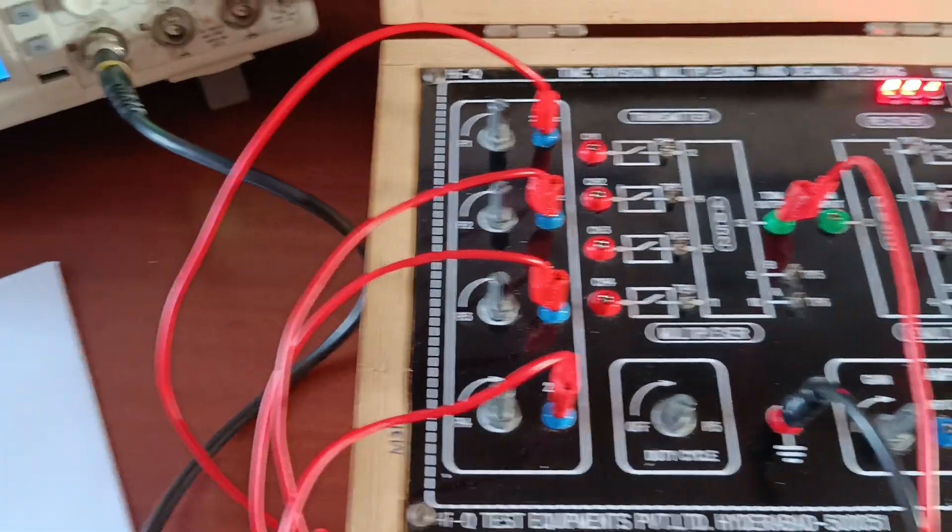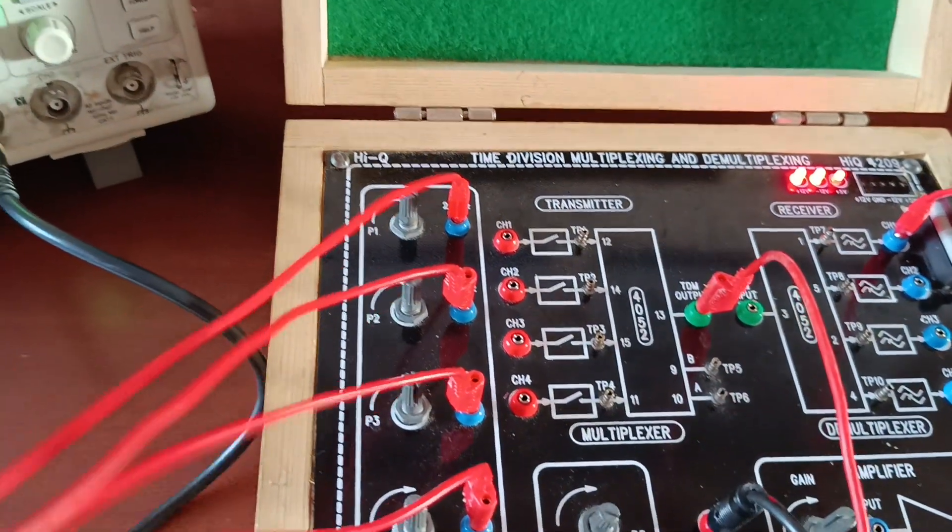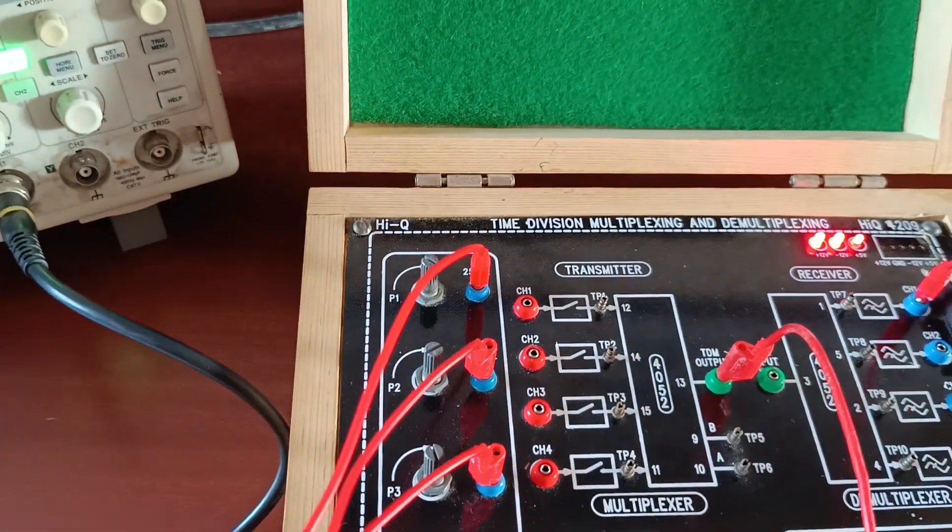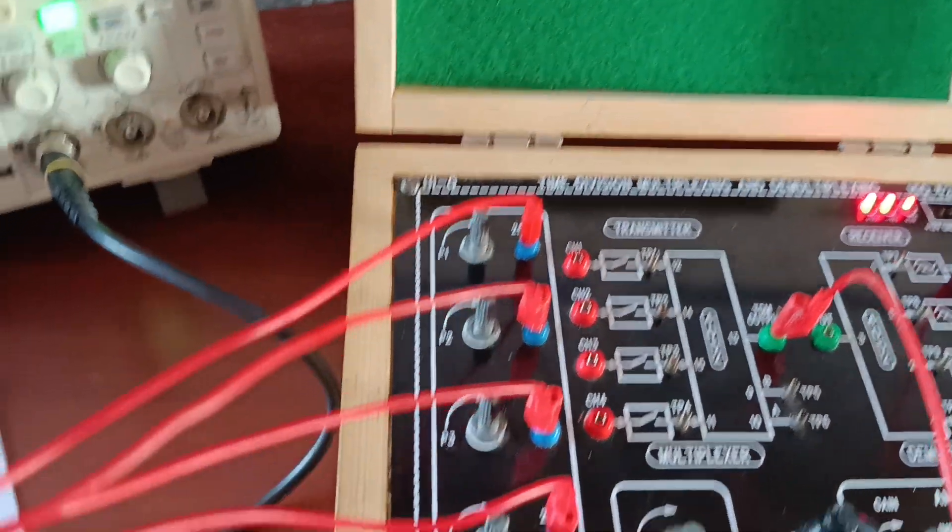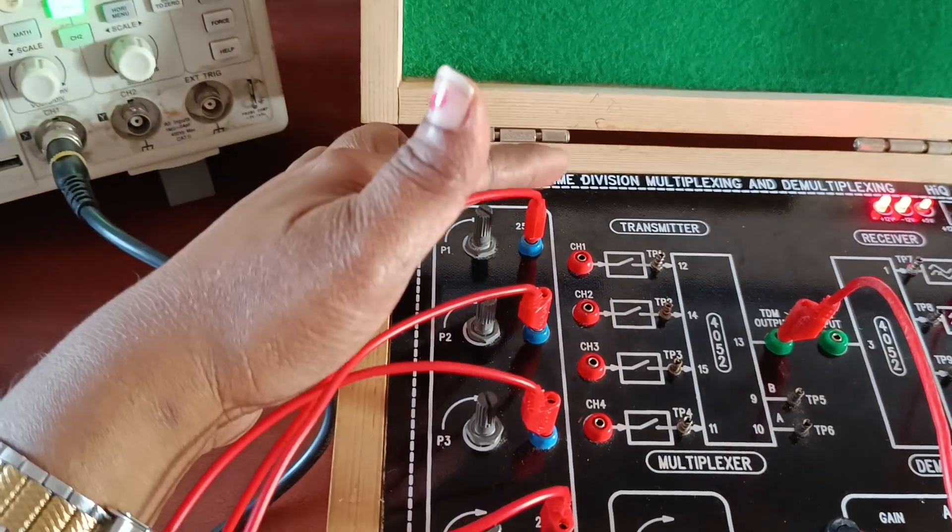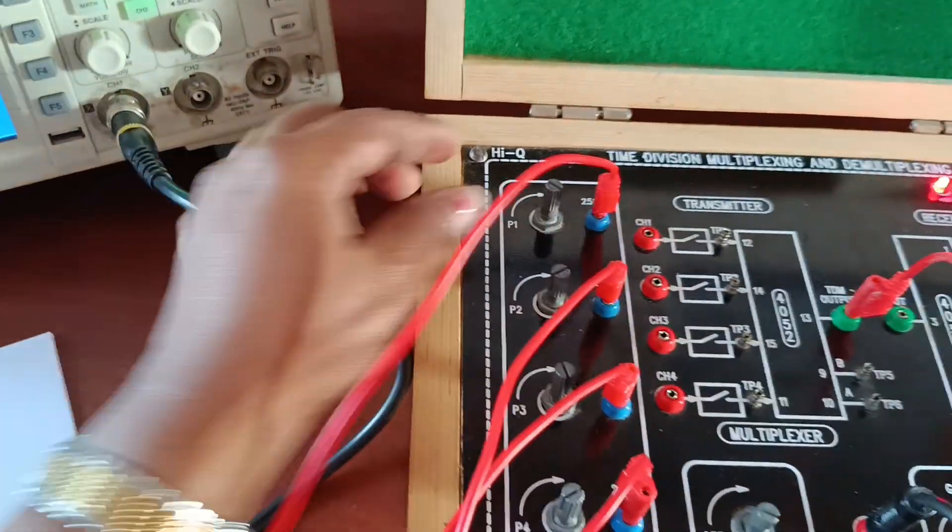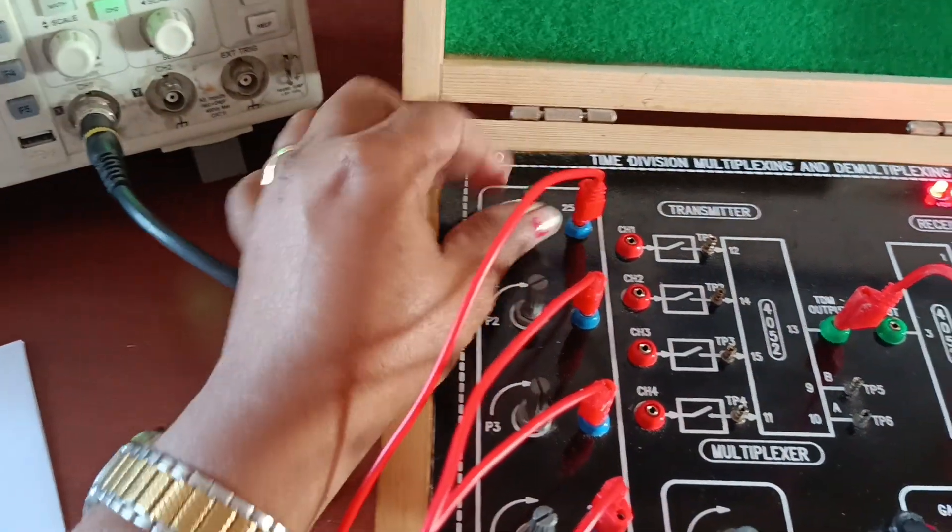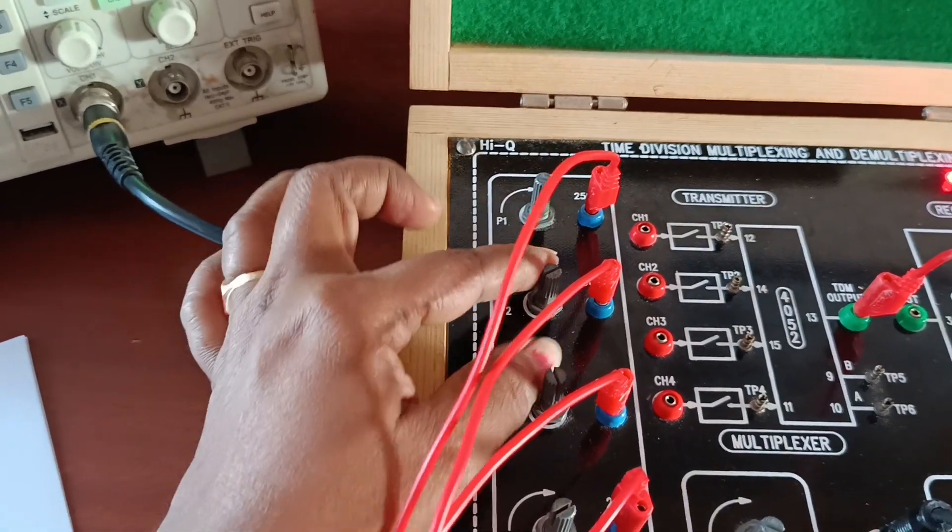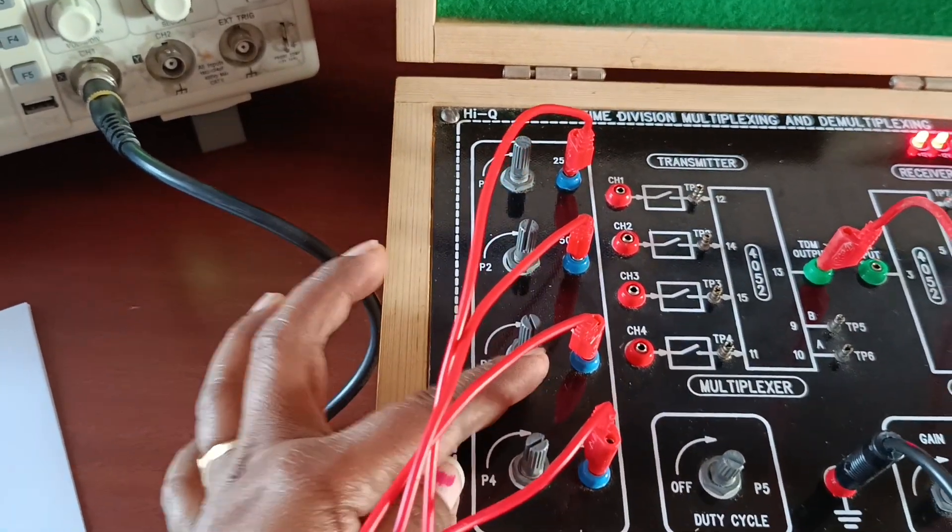If you observe here, these all are inputs. All same signal, sine wave signal we are using for all, but frequency of the signal is different. We can change amplitude of the signal. By using this knob, we can change amplitude of the signal.